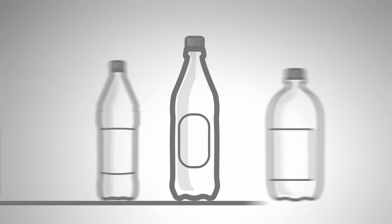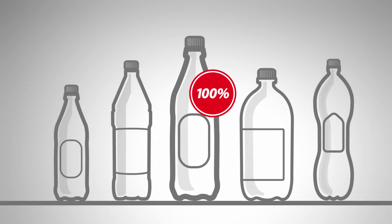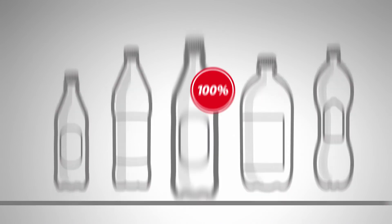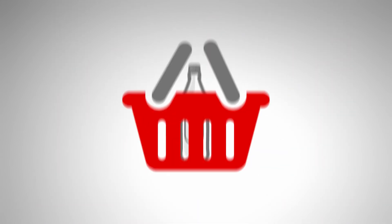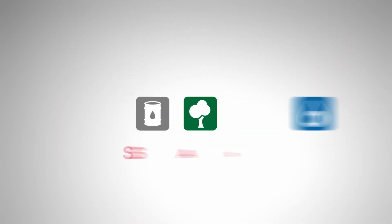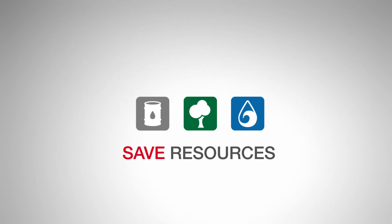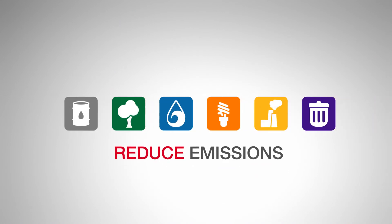100% recyclability makes the difference on the shelf and helps the planet, as it saves precious natural resources and reduces greenhouse gas emissions.